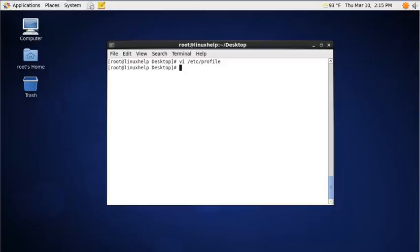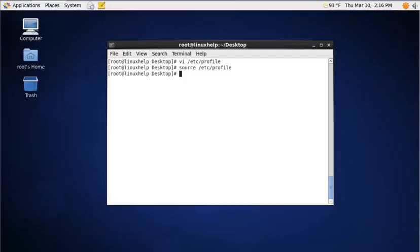After making the changes to the file, you need to reset the changes by executing the following command: source /etc/profile. Now the alias function is set to the file.